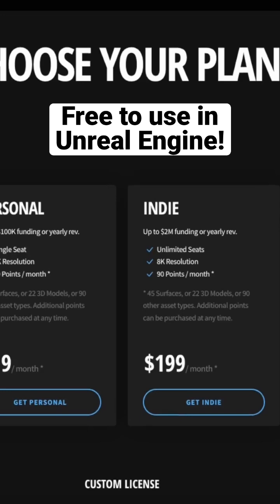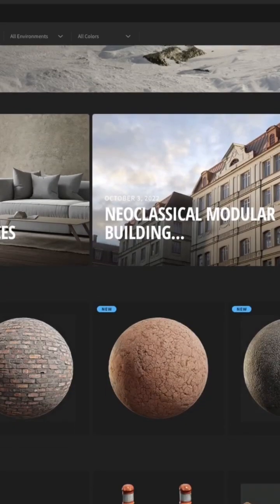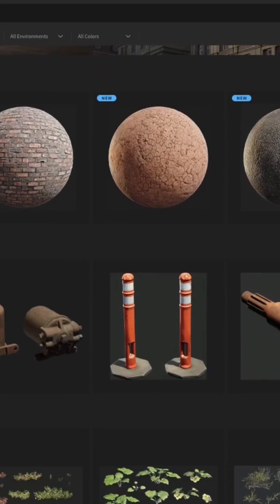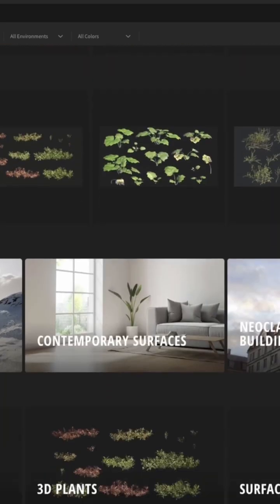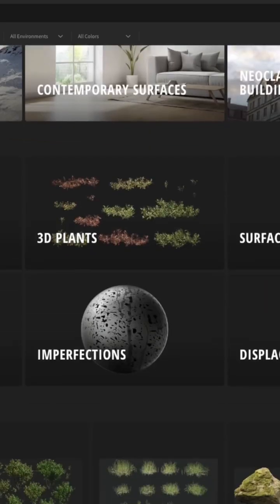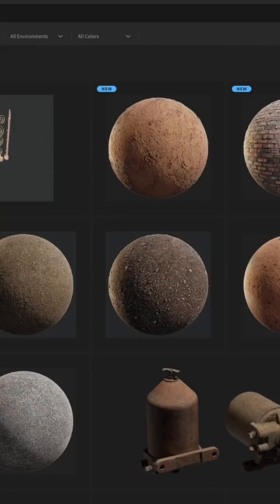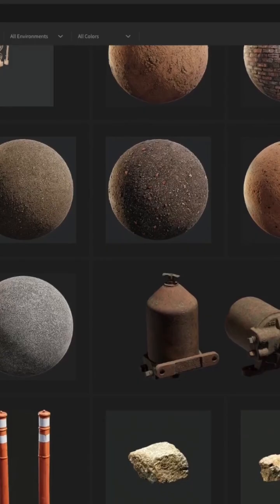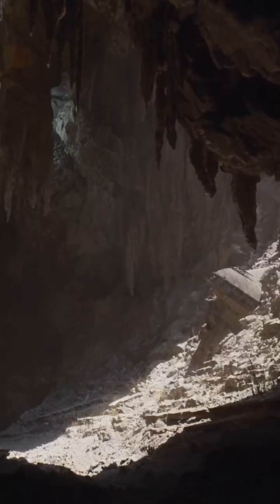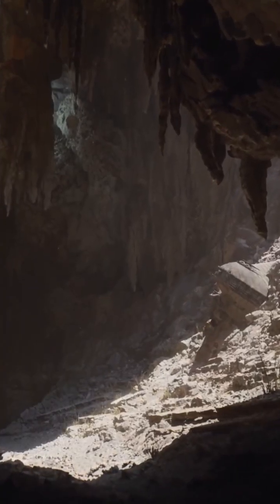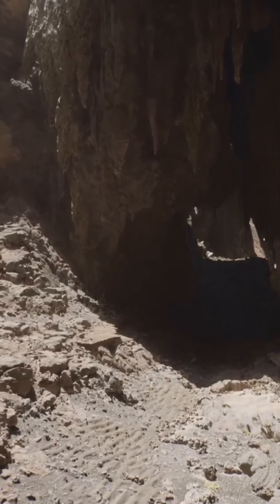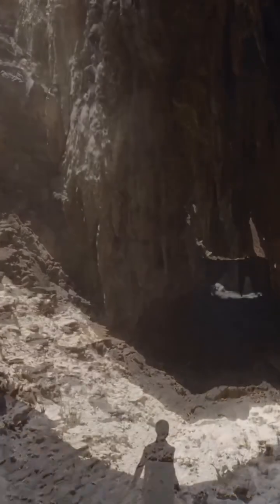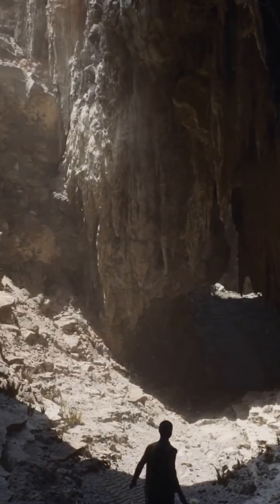For those who don't know, Quixel Megascans is basically a giant library of photorealistic assets that you can use to create amazing projects. It also now takes advantage of Unreal Engine's Nanite, which is a virtualized geometry system that makes it possible to render really detailed scenes while not breaking your computer, which is pretty amazing.